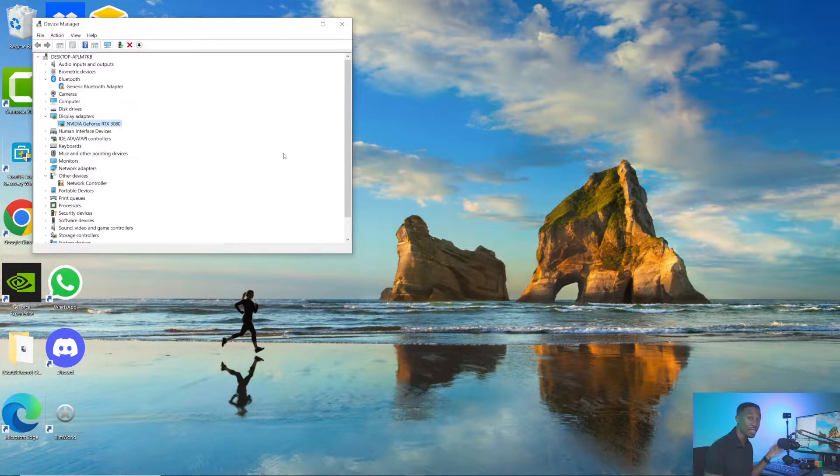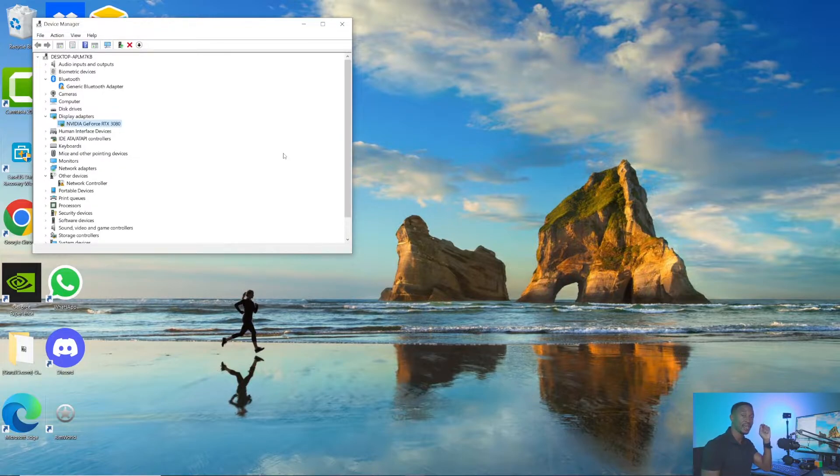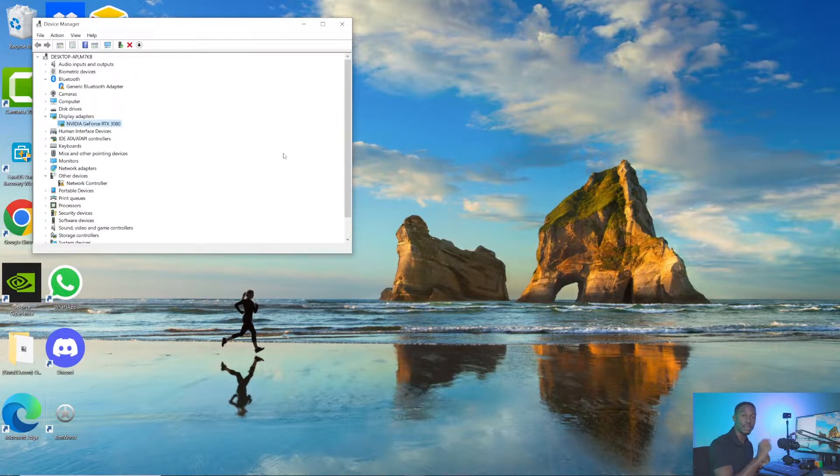I have the Nvidia GeForce 3080. If you're on Apple, it's a little different. You click the Apple icon at the top left and click About This Mac. It'll show you under Graphics what graphics card you have specifically.